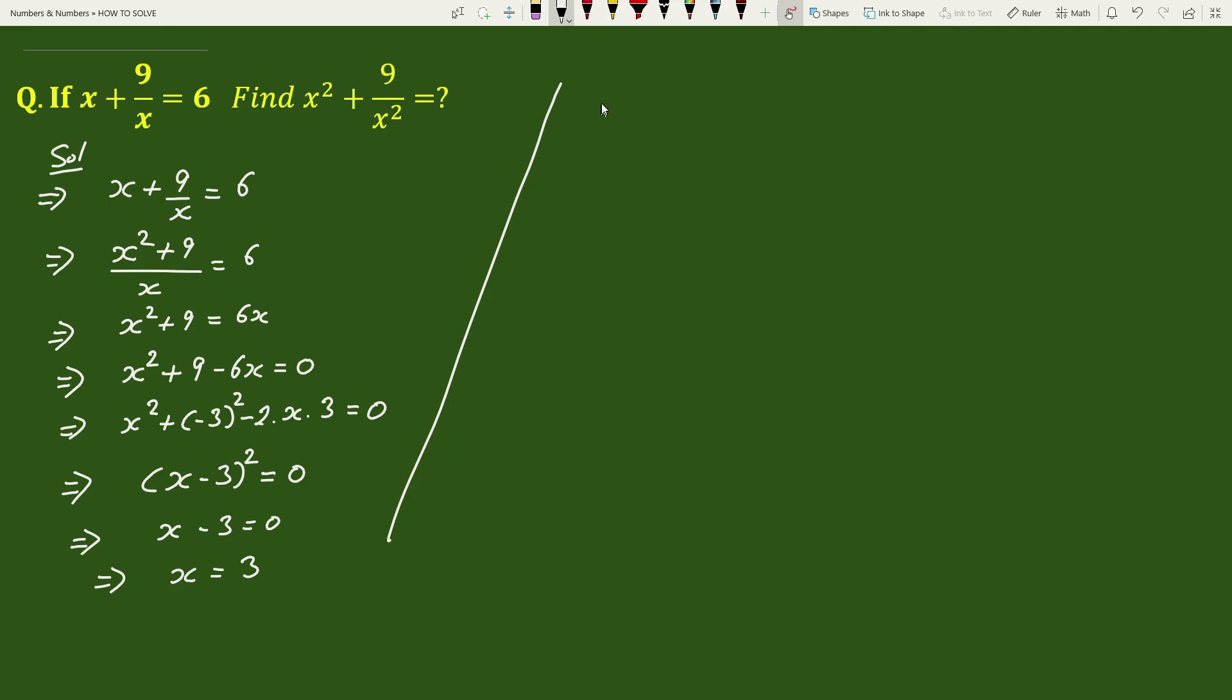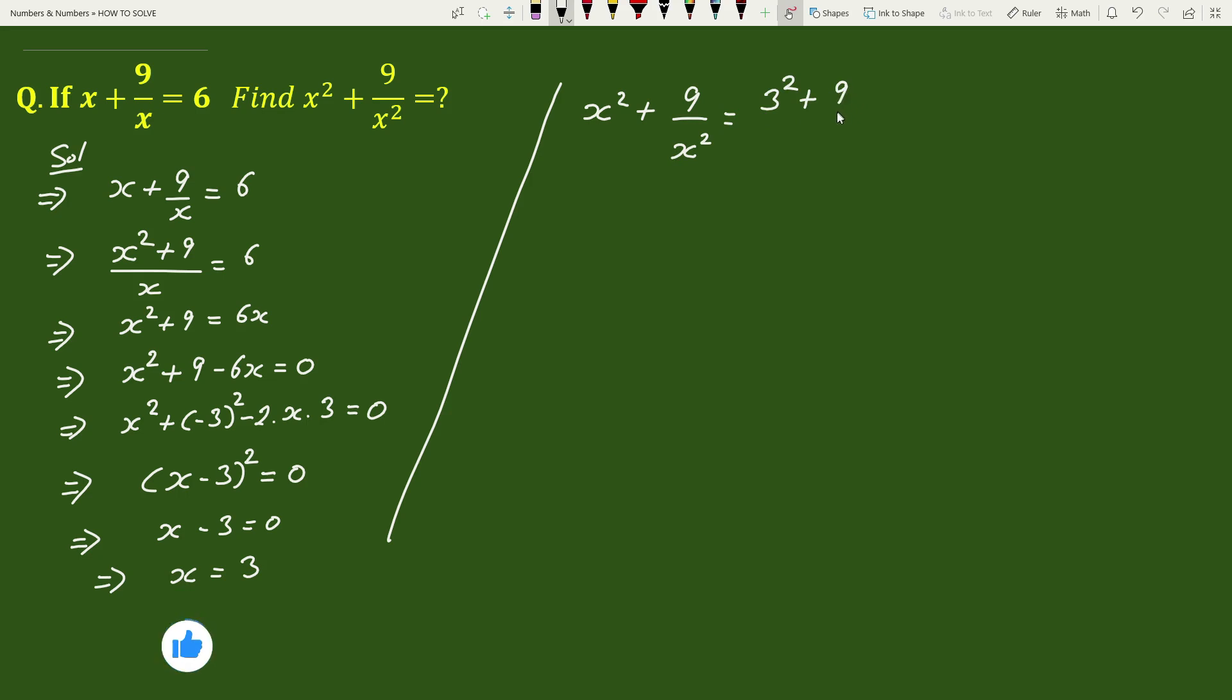Now, we have to find the value of x square plus 9 by x square. We will substitute the value of x. This becomes 3 square plus 9 by 3 square equals 9 plus 9 by 9.